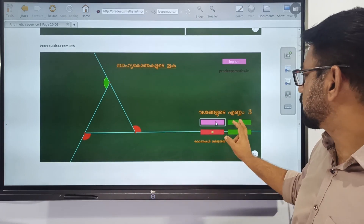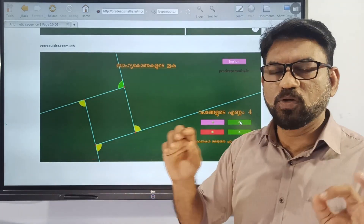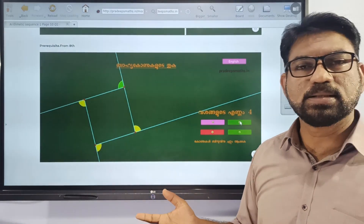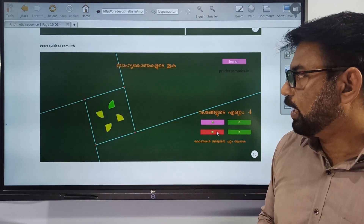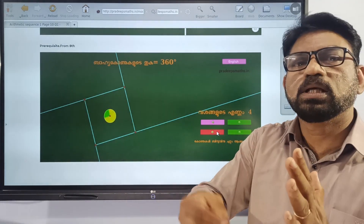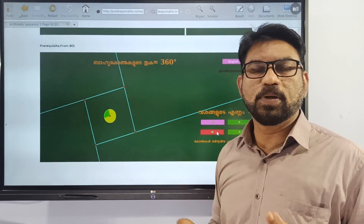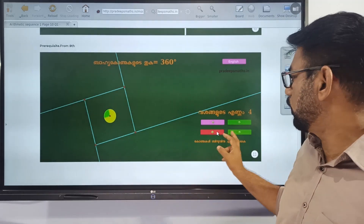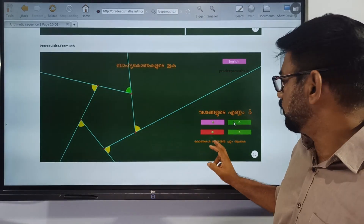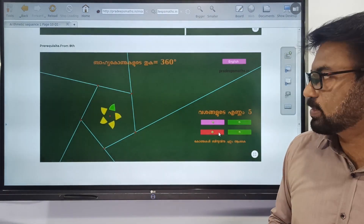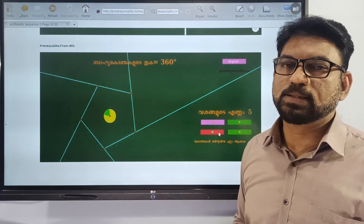If we increase the number of sides: for a 4-sided polygon, each exterior angle is 90 degrees, and 4 times 90 equals 360. We can send these exterior angles towards the center and they will arrange around a point, confirming the sum of all exterior angles is 360. If we increase the number of sides from 4 to 5 and send the angles towards the center, the sum is still 360.